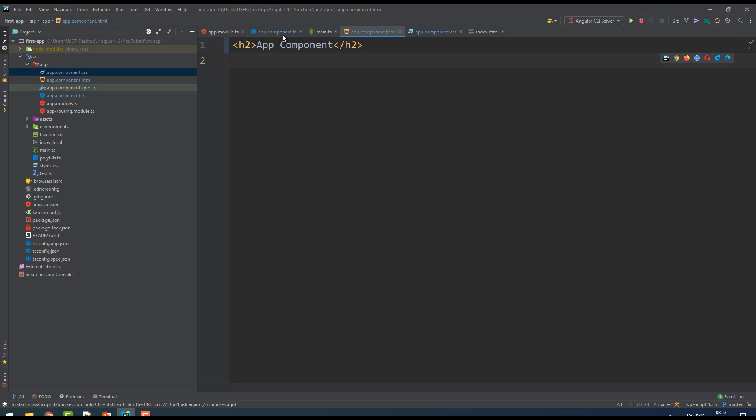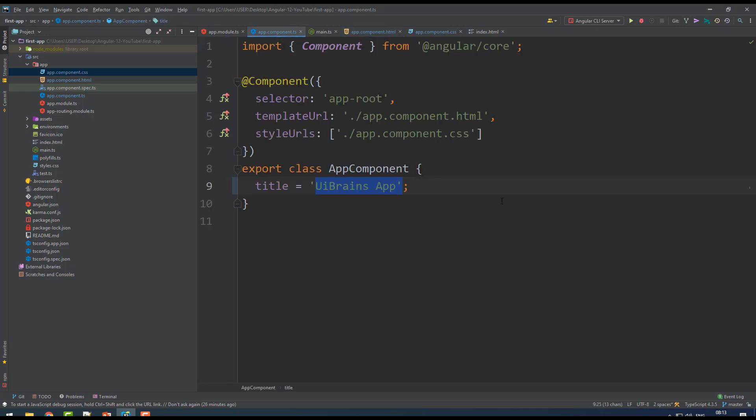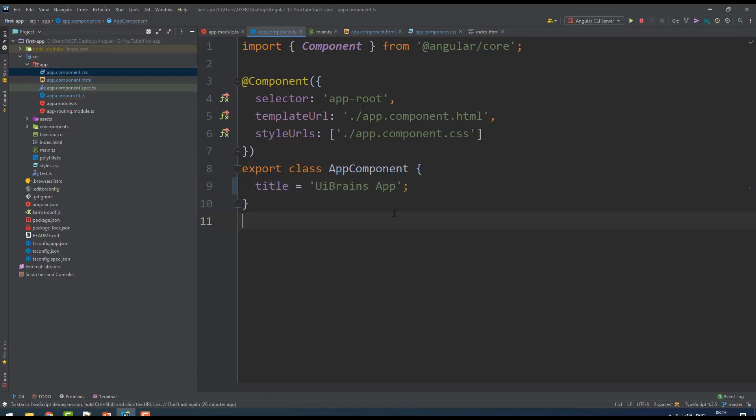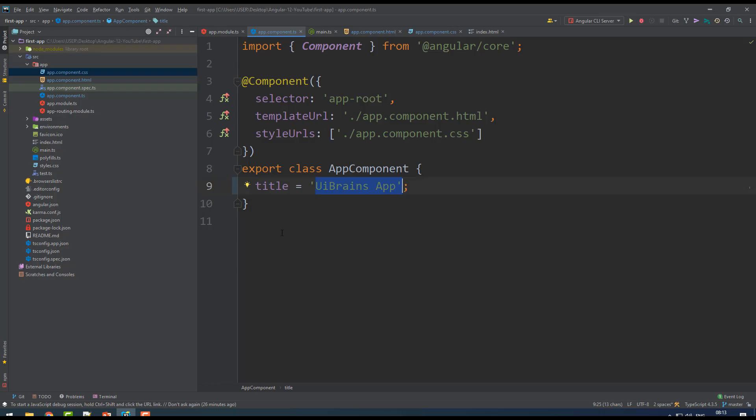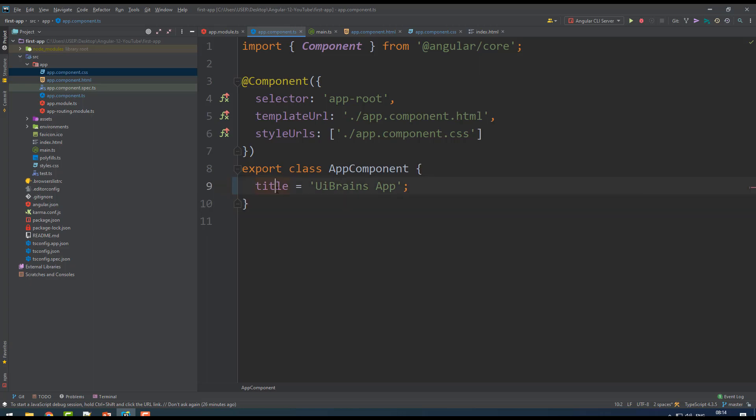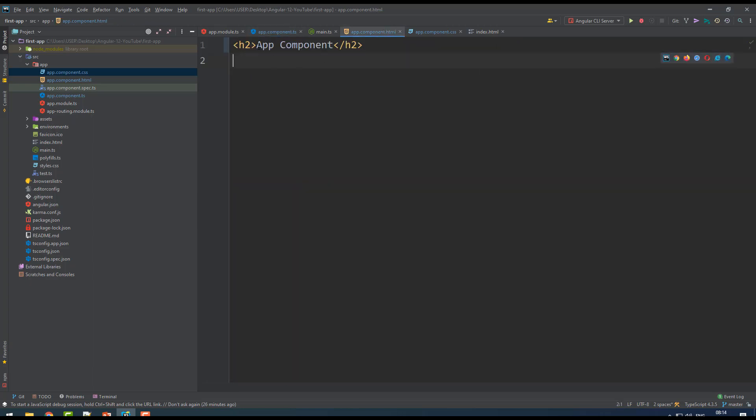Generally in JavaScript you have variables which contain data, and that data you want to bind on HTML. What you have to do is use something called Angular expression - that is double curly braces. You must use this in HTML only. For example, this title UIBrains App I want to display along with this content. How to bind this title?